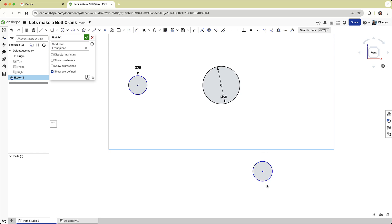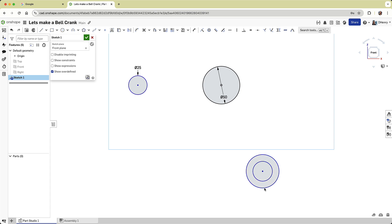Now I want to create another circle. However, since pressing the escape key exited the command, I simply press the C key to reactivate the circle tool. I'll draw the last circle, making it concentric with the third circle, but slightly larger.